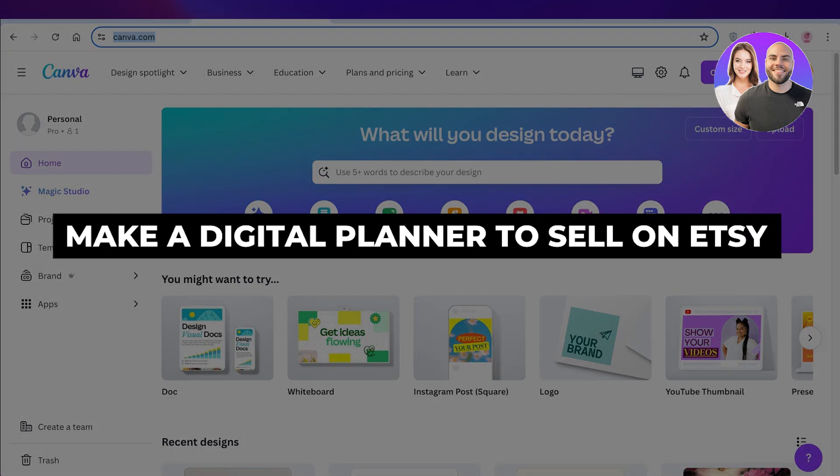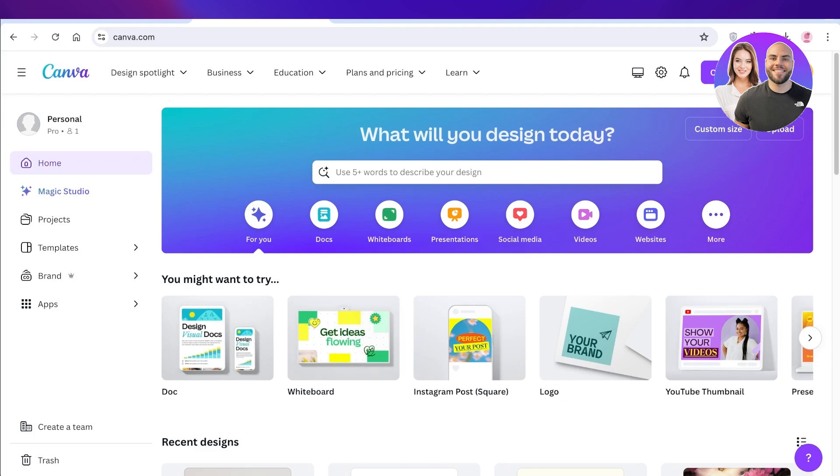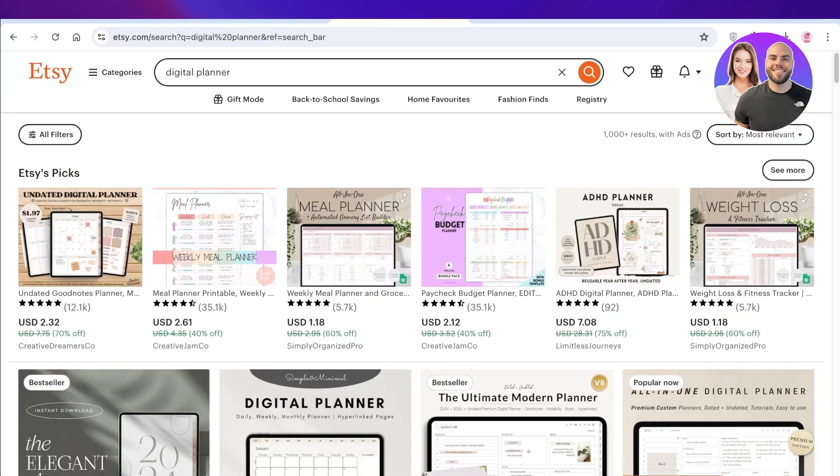How to make a digital planner to sell on Etsy. Hello everyone, in this video I'll show you guys how you can create a digital planner on Canva and sell it on Etsy, so let's jump right in.